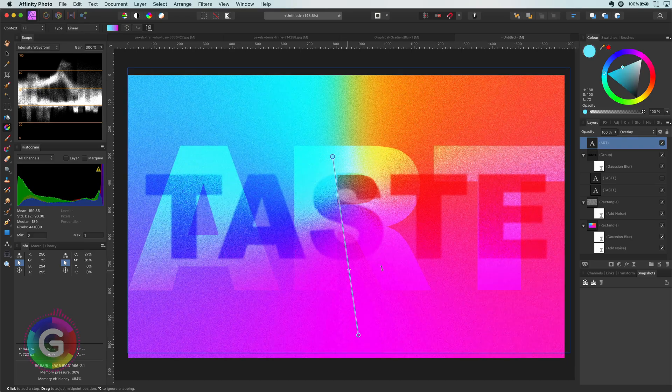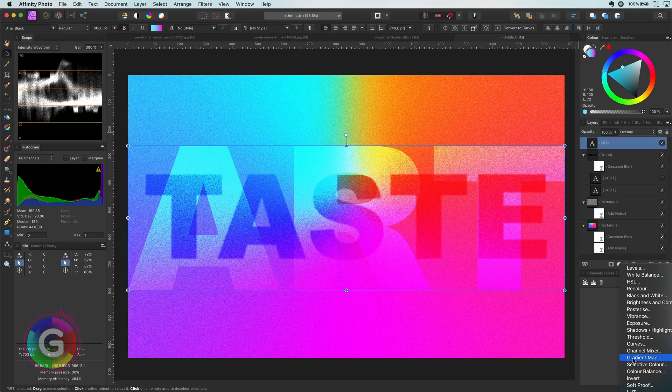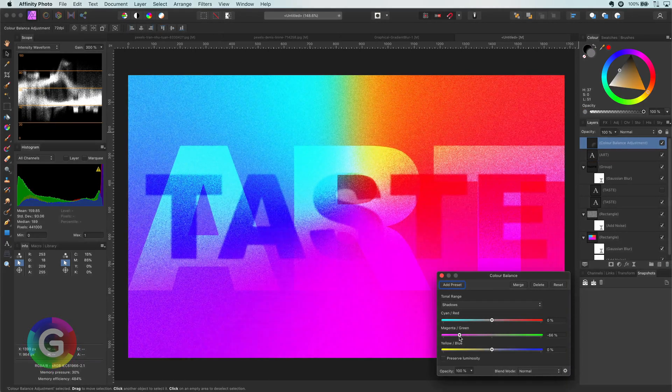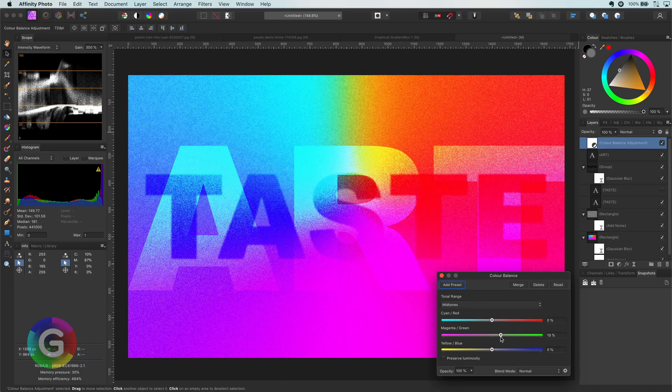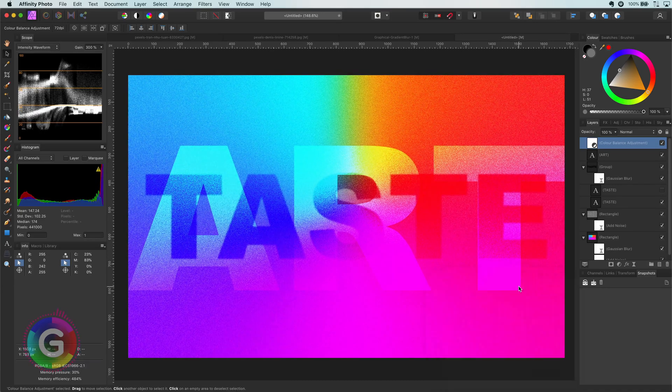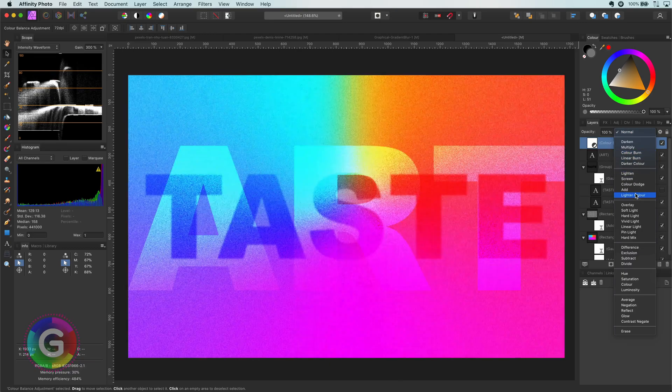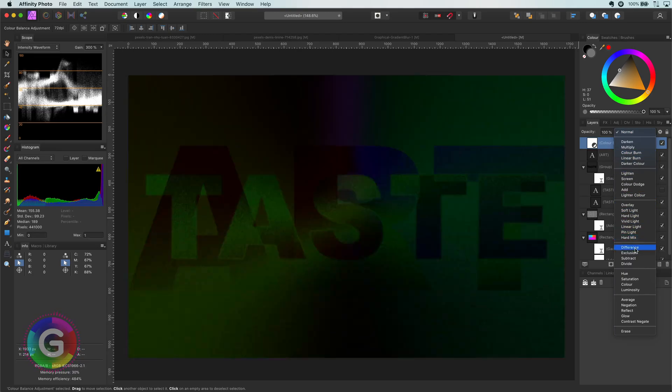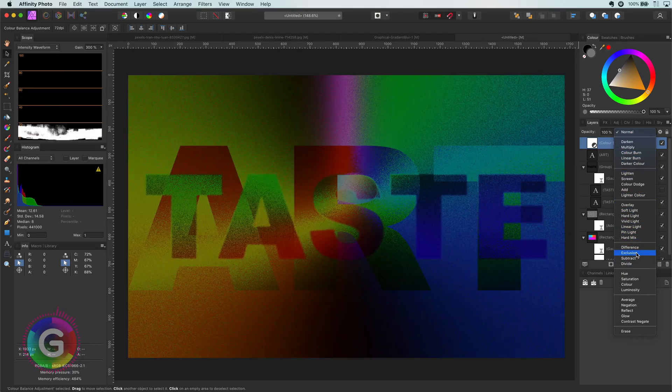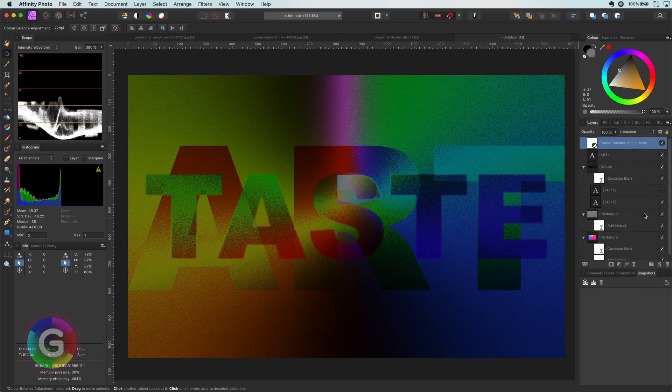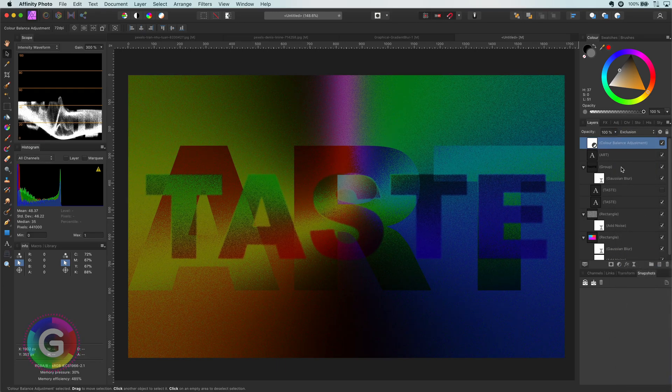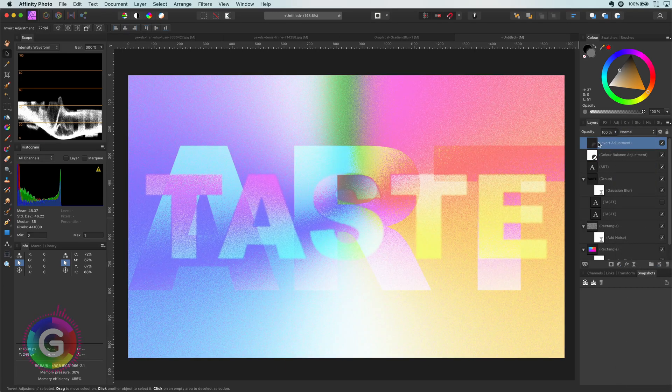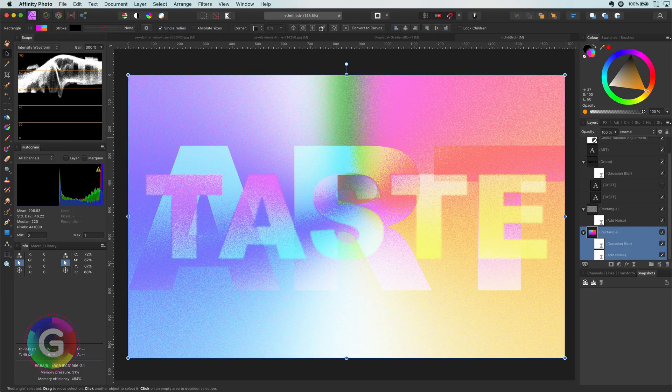We can also add a color balance to play with the colors. And to make things even more interesting I can change its blend mode to exclusion. Interesting! But a bit too dark. I will add an invert adjustment and we now get this nice soft look.